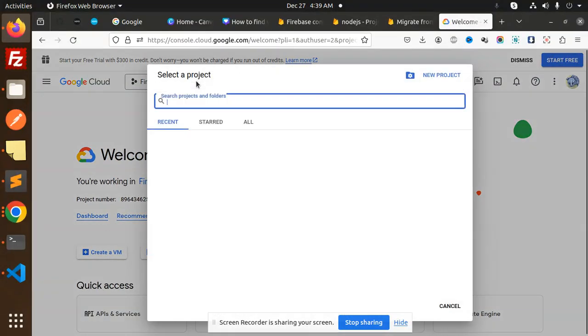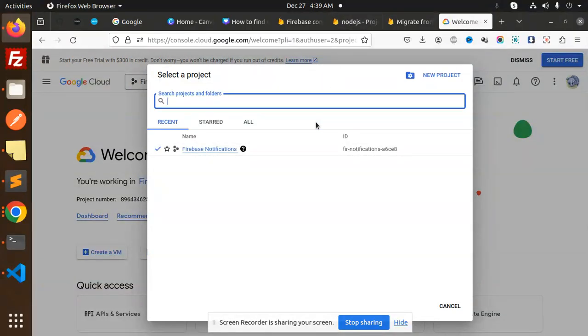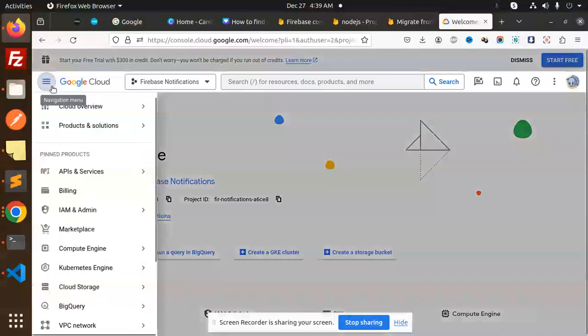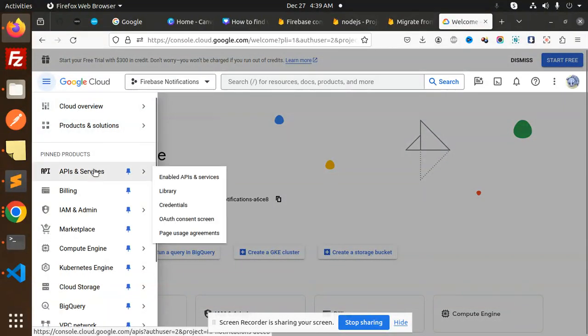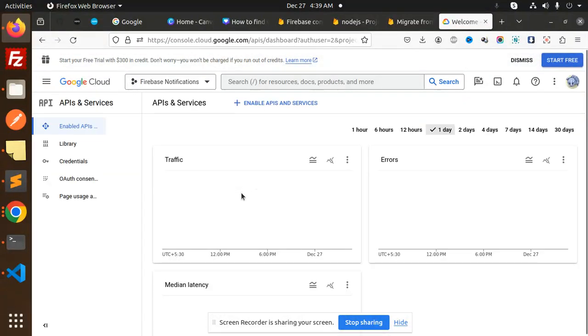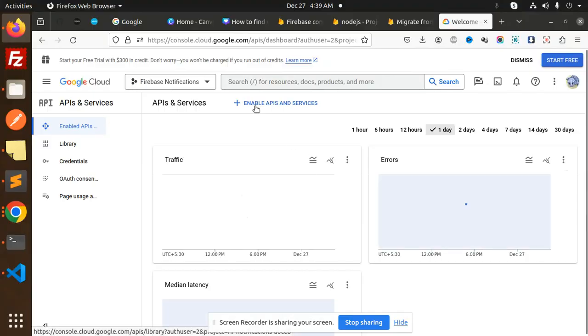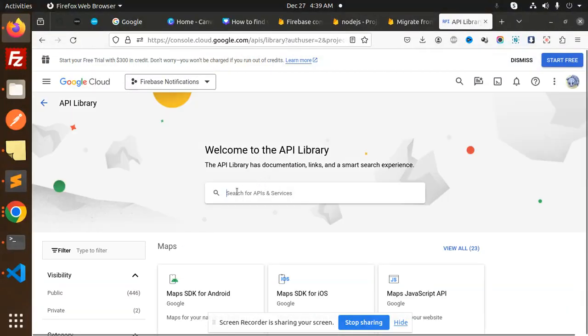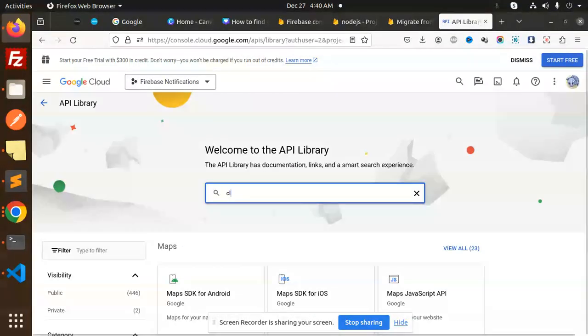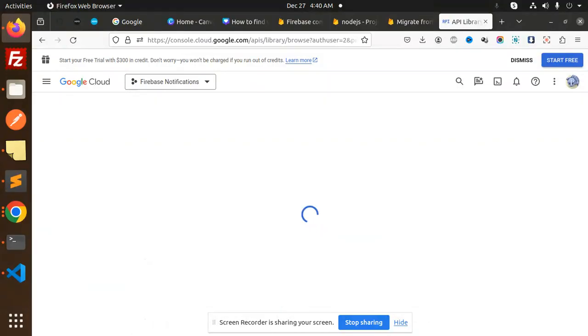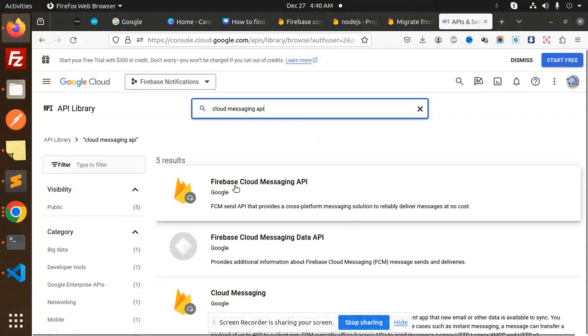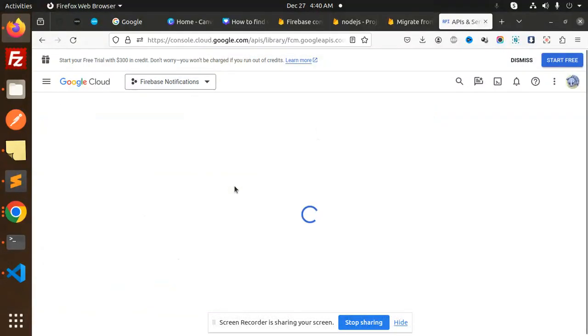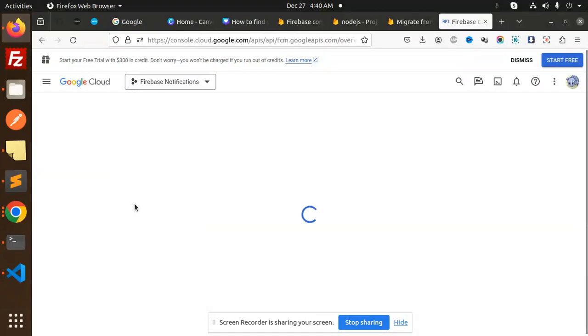Which project we are in? It's Firebase notifications. Open services, open services. Enable cloud messaging API. Okay, go there. So you have to enable this one.